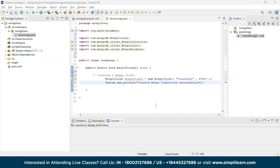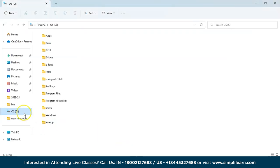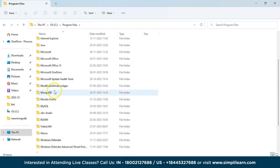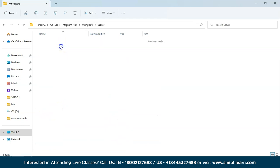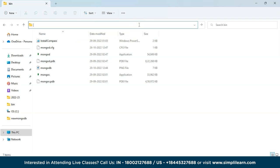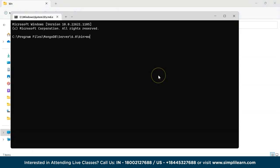Before running the code, we also need to start our mongod instance. Go to C drive, Program Files, MongoDB folder, Server, 6.0, bin. Double-click on the path bar, clear it, type 'cmd' to open Command Prompt directly in that folder, then type 'mongod' to start the mongod instance. It will take time to load, so keep it aside.